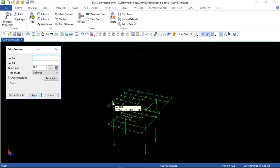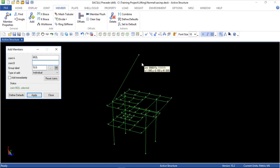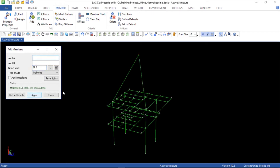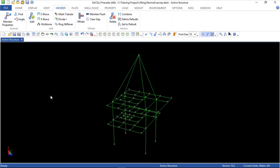Let's select joint A and joint P, and then apply. Let's do it again for the other joints.